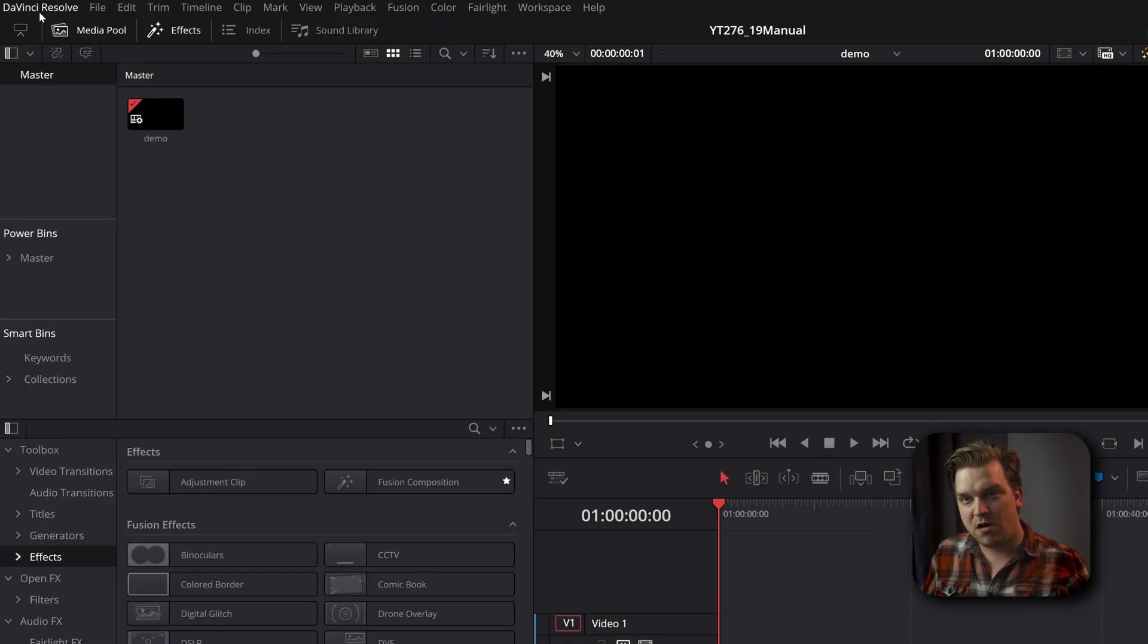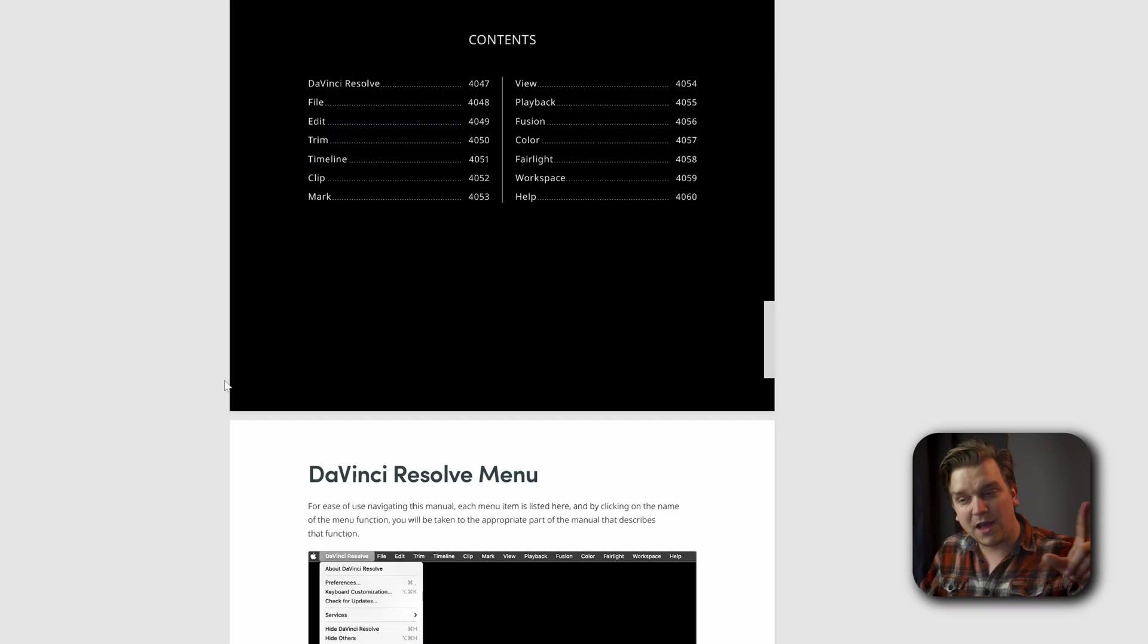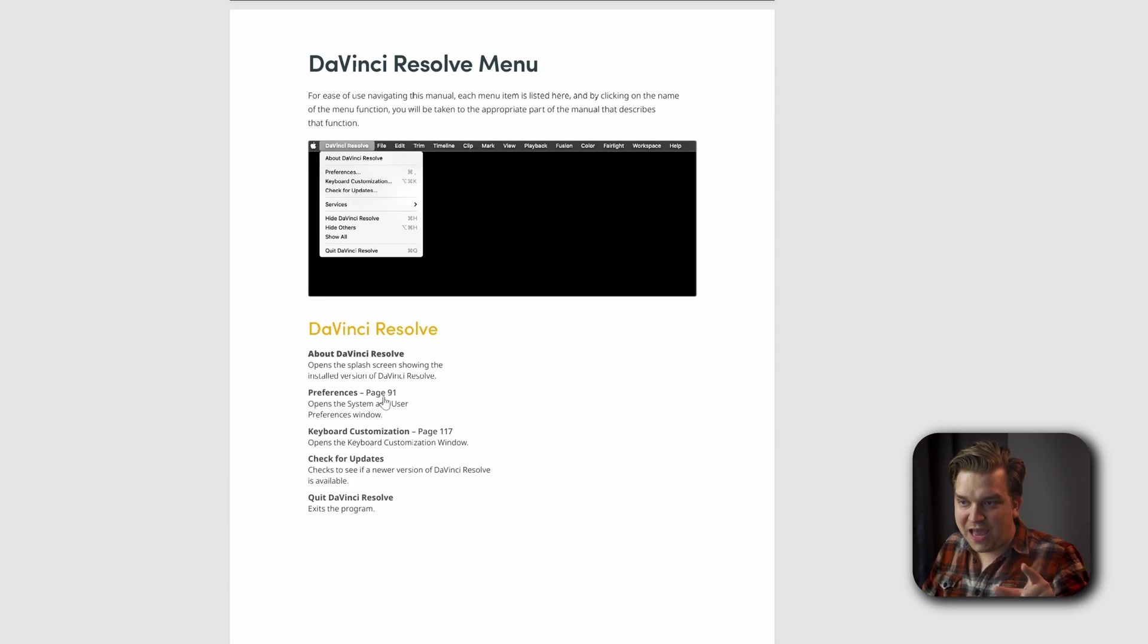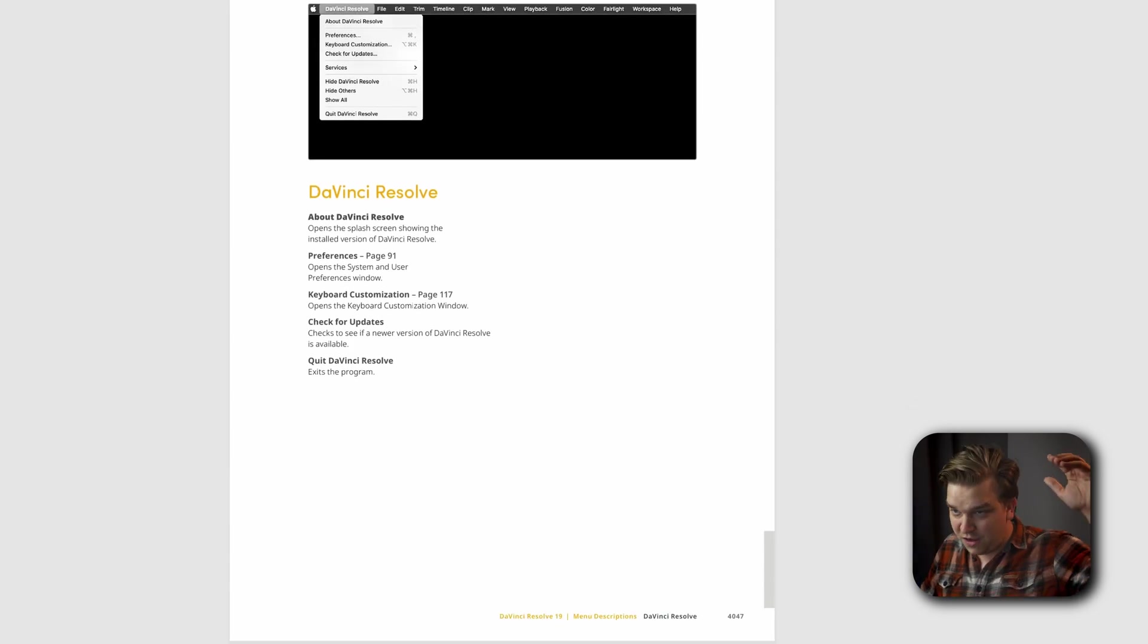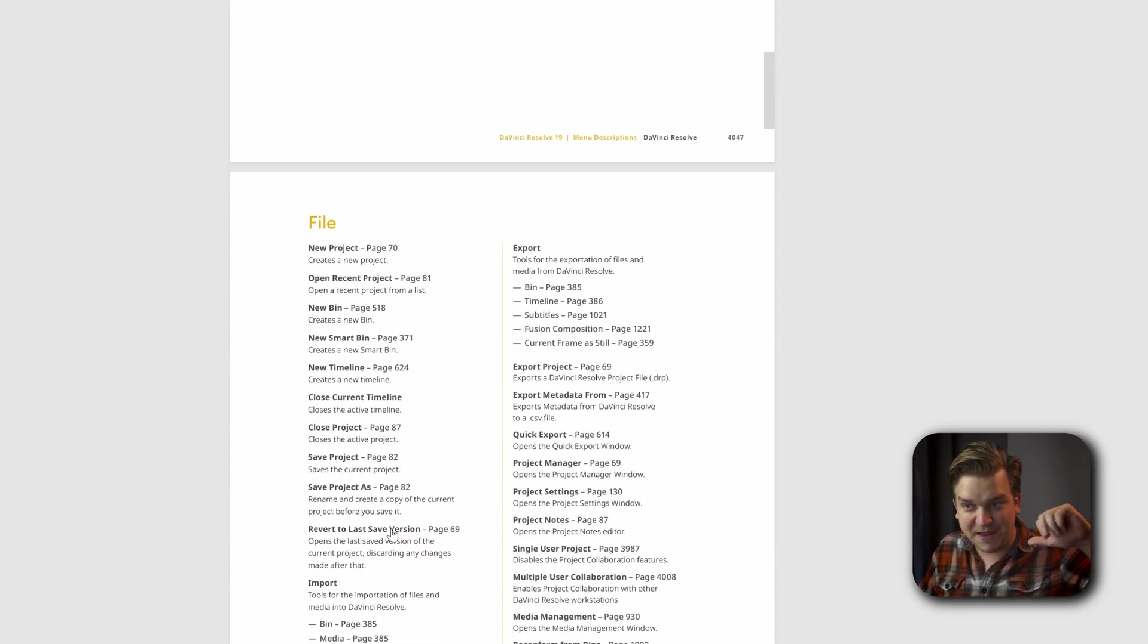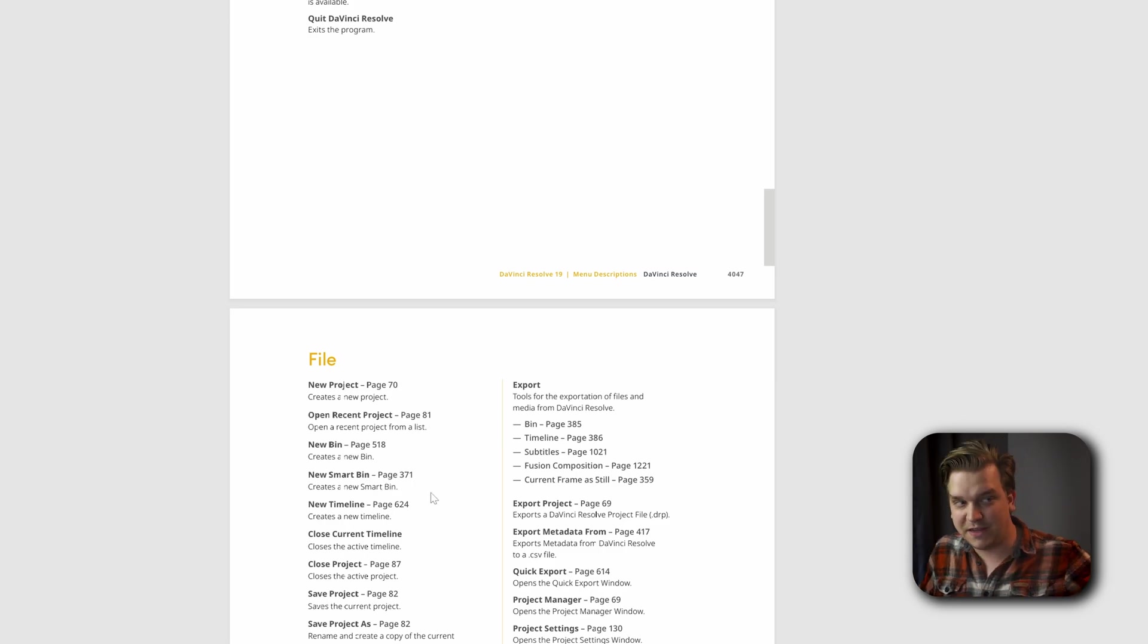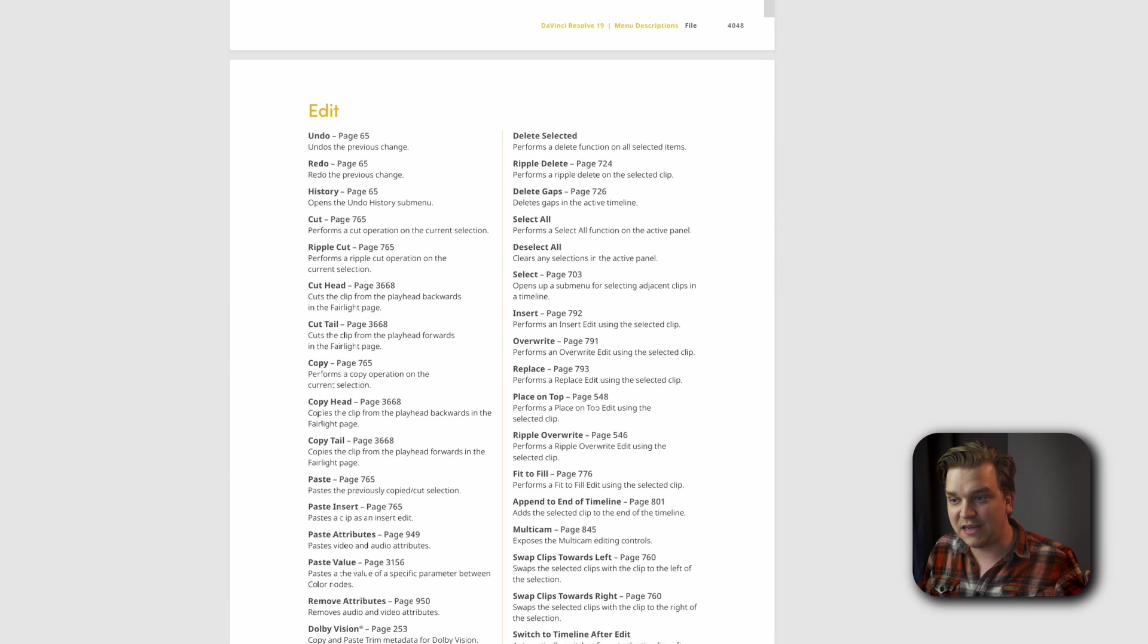And not only does this walk through each and every option underneath all those different menus, not only does it have the page number if you want to get there manually, but these are also direct links.